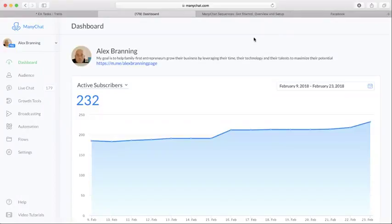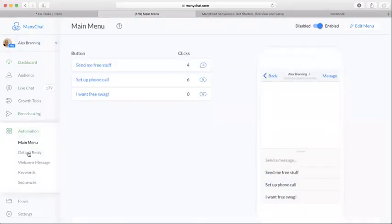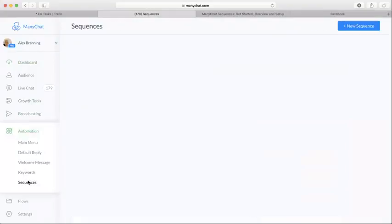Now the first thing you need to do is log into Manichat, and over on the left-hand side you need to click on Automation and then Sequences.